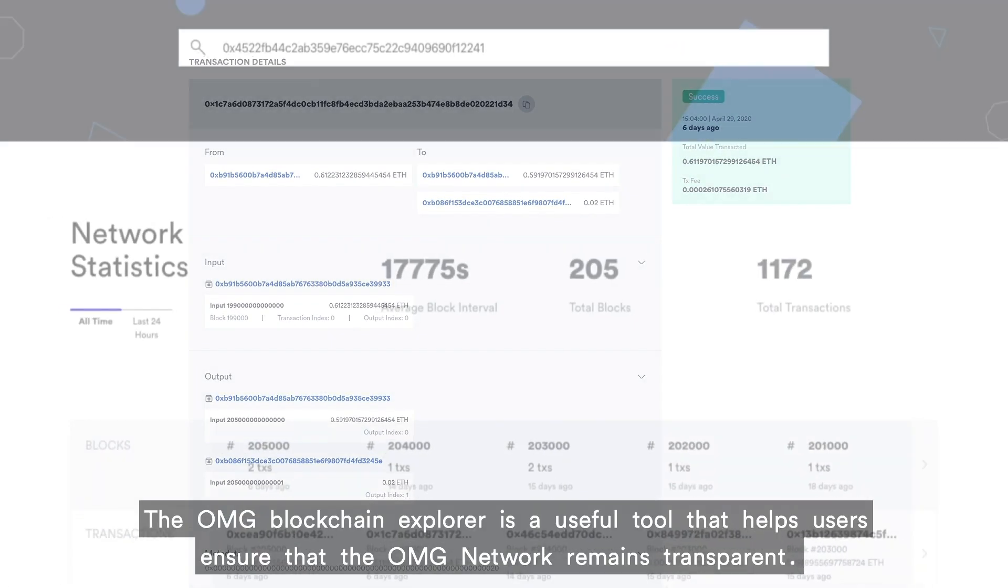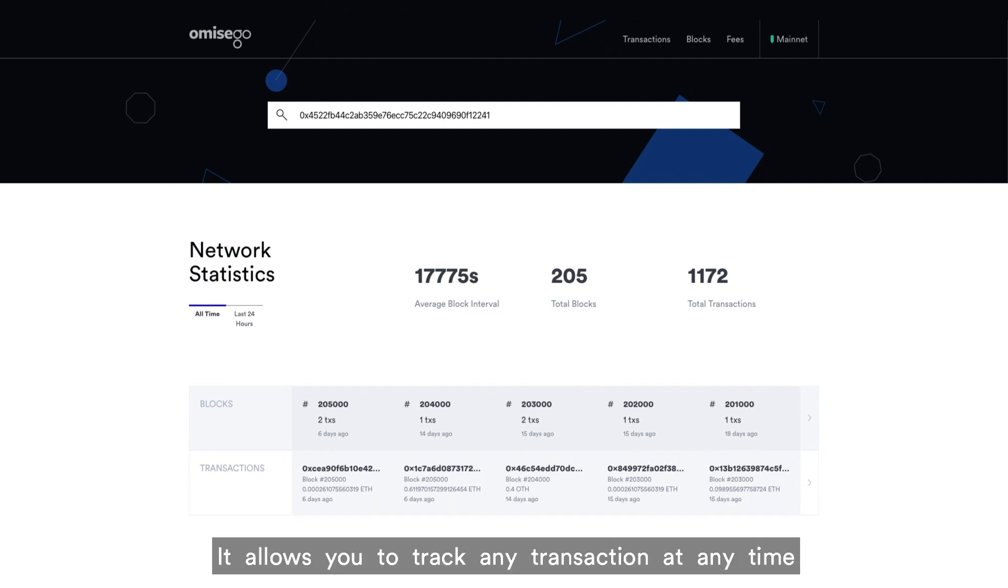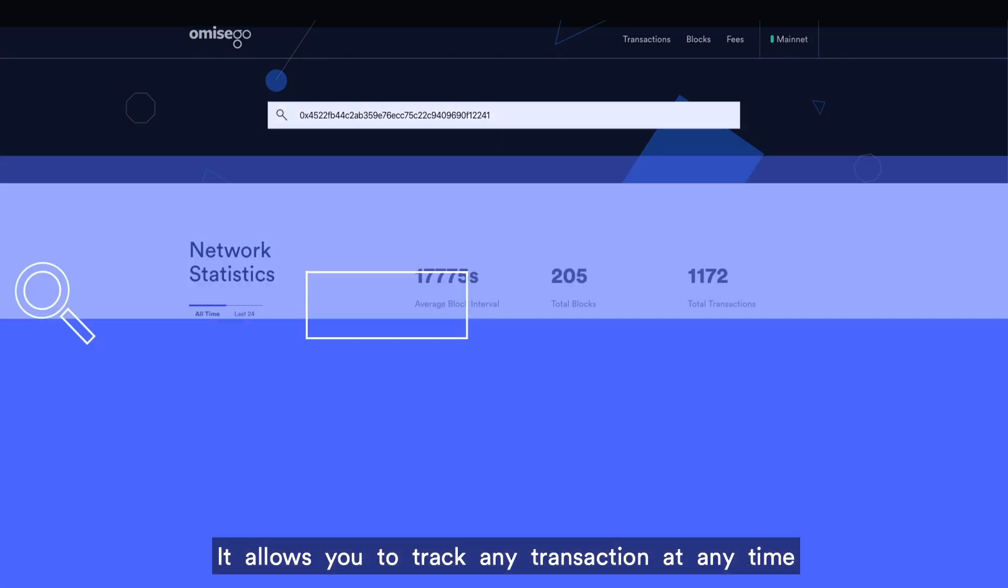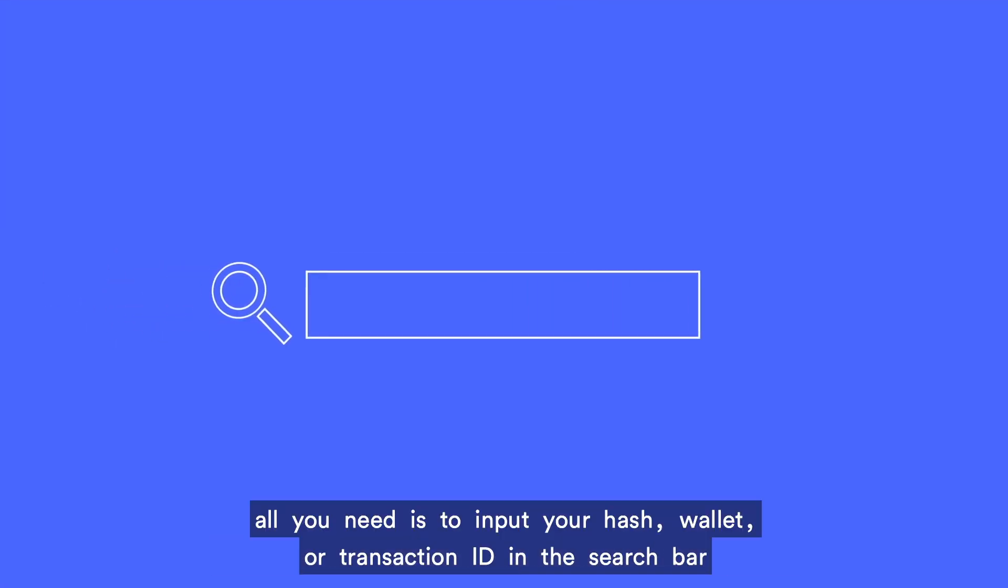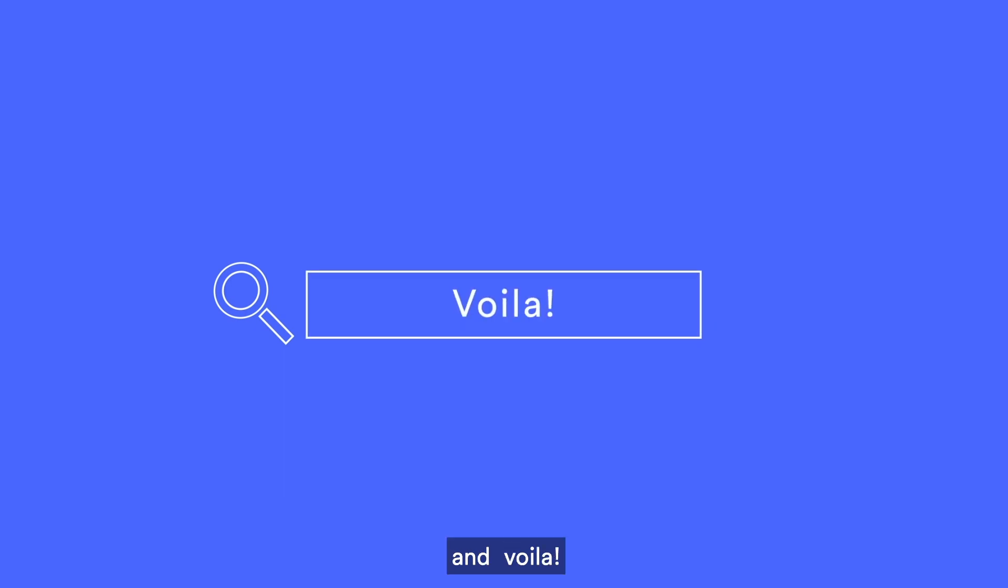The OMG Blockchain Explorer is a useful tool that helps users ensure that the OMG network remains transparent. It allows you to track any transaction at any time. All you need is to input your hash, wallet, or transaction ID in the search bar, and voila.